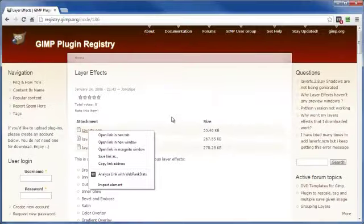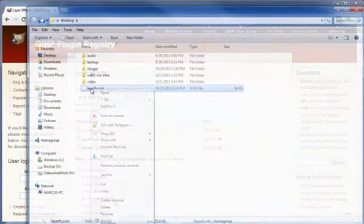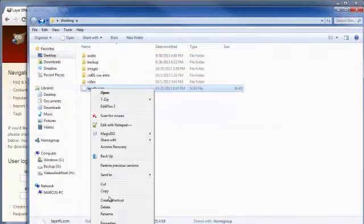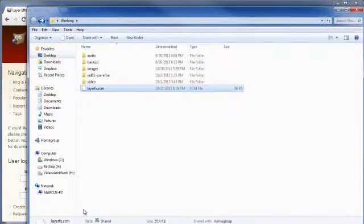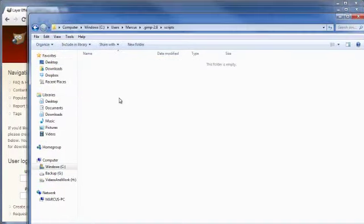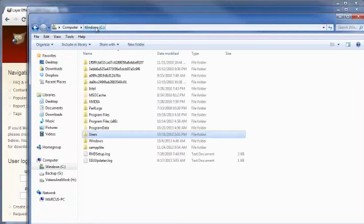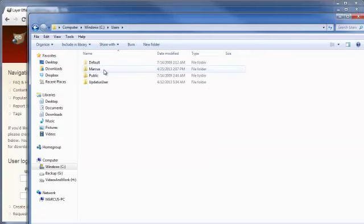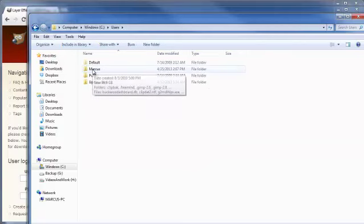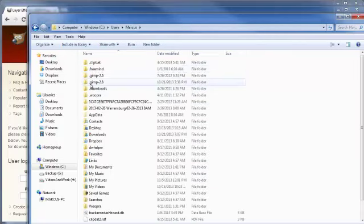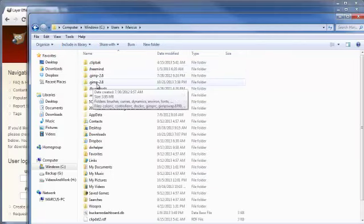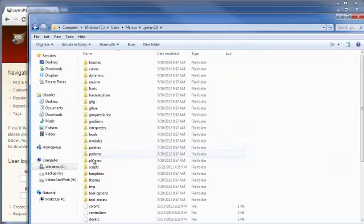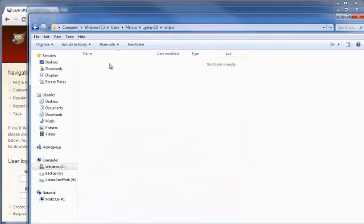Grab that file, copy it, and we're going to head over to where we need to place it. Let me show you how I got there. Click on Users, then the name of the account you're logged in as, then .gimp-2.8 (the version I'm using), and then go to Scripts. Paste that file in here. That's how easy it is.